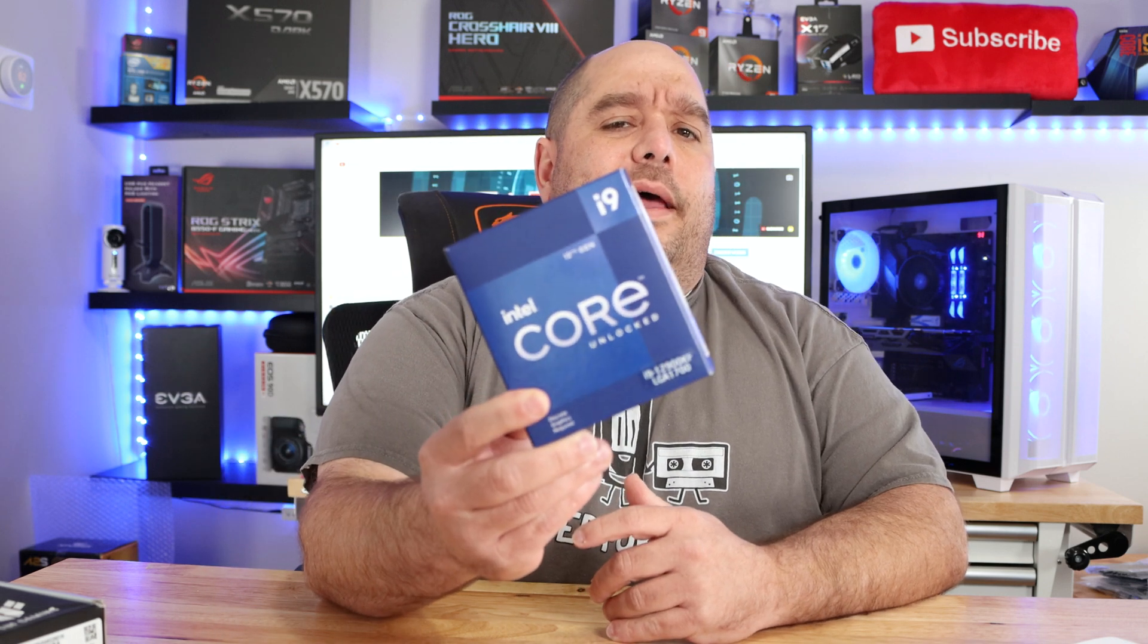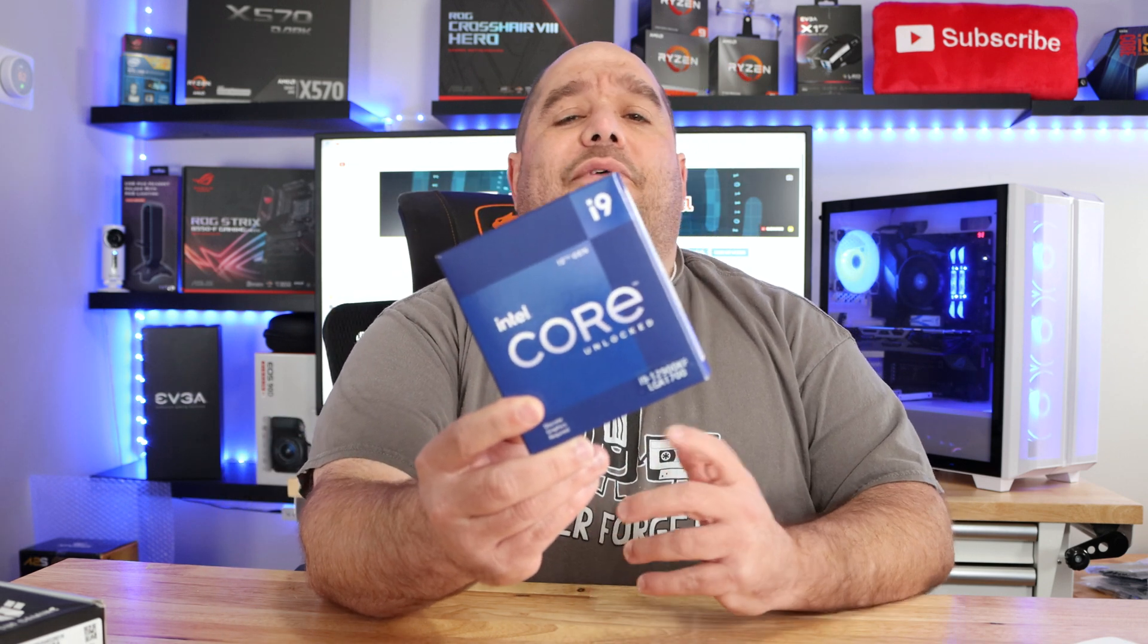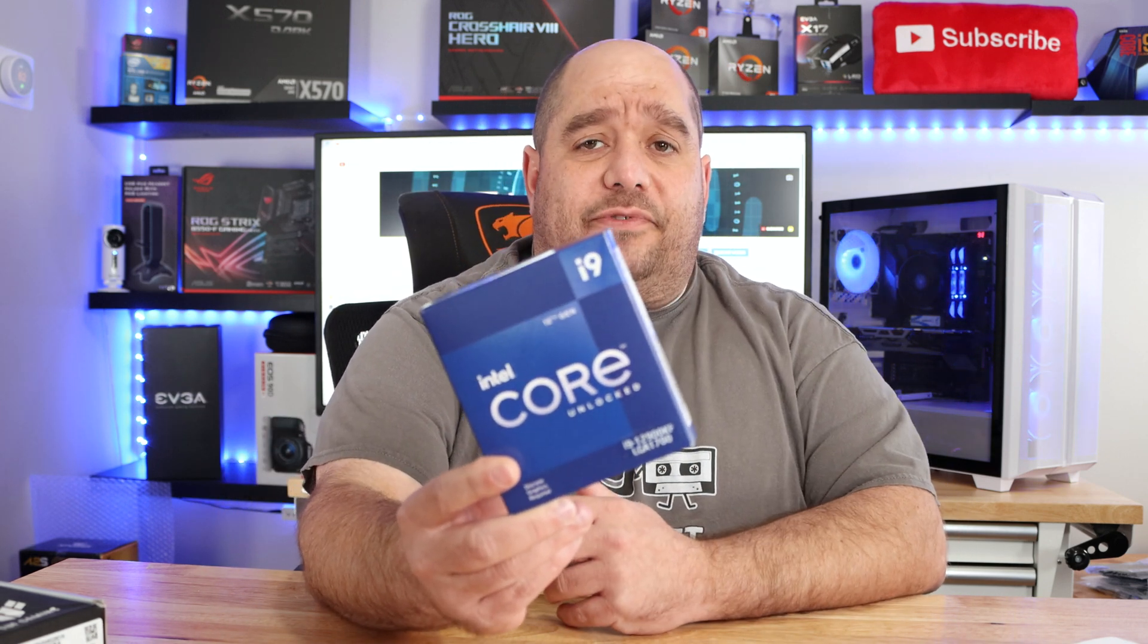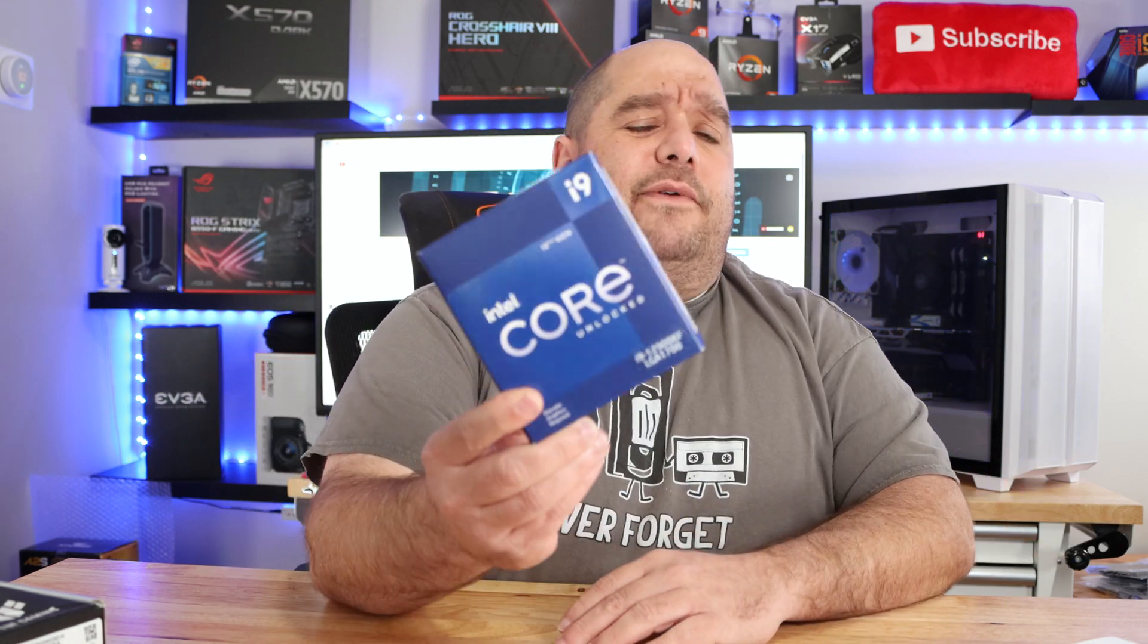I got the Intel i9 12900KF processor. I originally tried to get the K version so I could have video output, but anyway I got it when it first came out and I was trying to buy DDR5 with it.